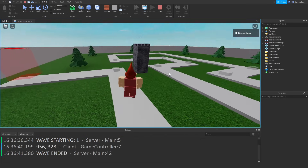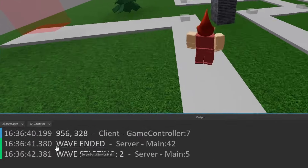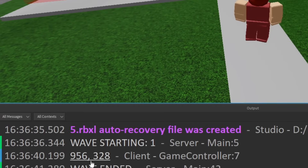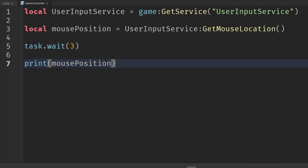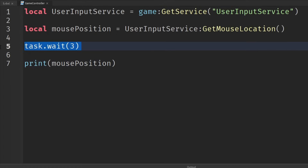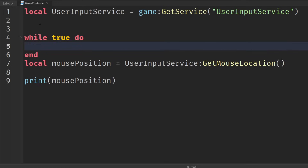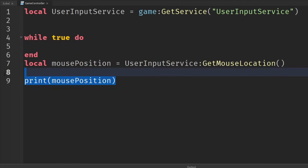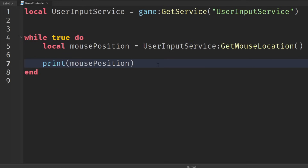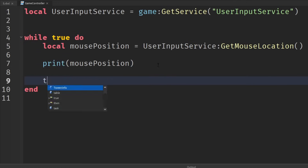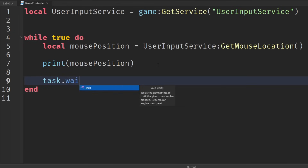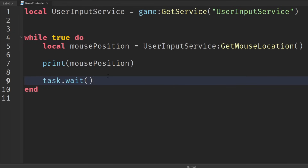The mouse is sort of in the top right corner — we've got values like 956, 328. Rather than doing it just one time, we could wrap this in a loop so we can see it happening continuously. So we say while true do, move the code into the loop, and add a short task.wait — just the minimal amount, just one frame.